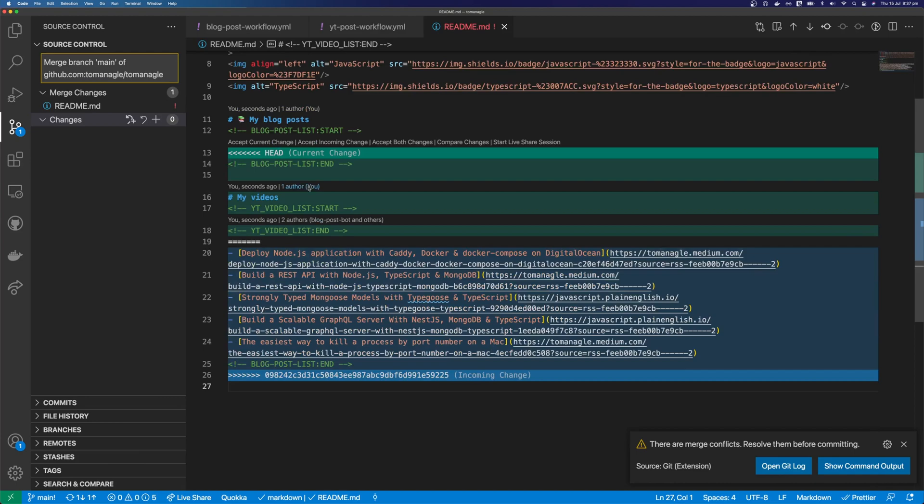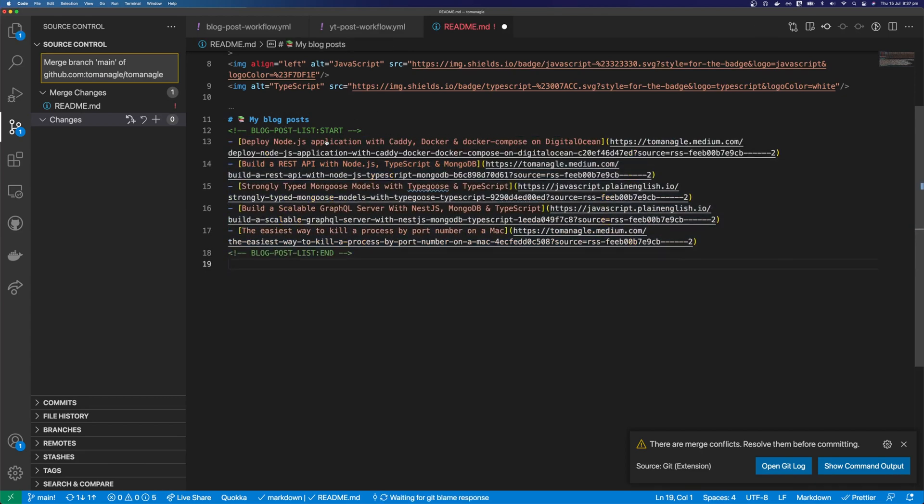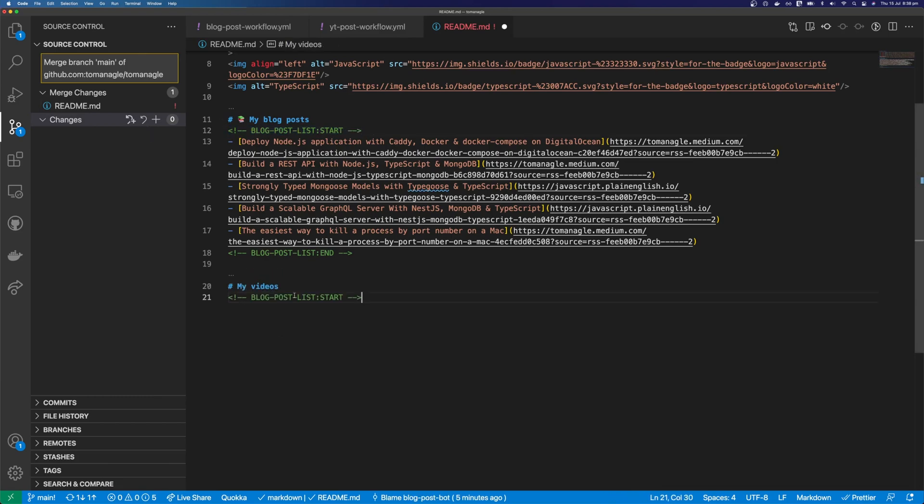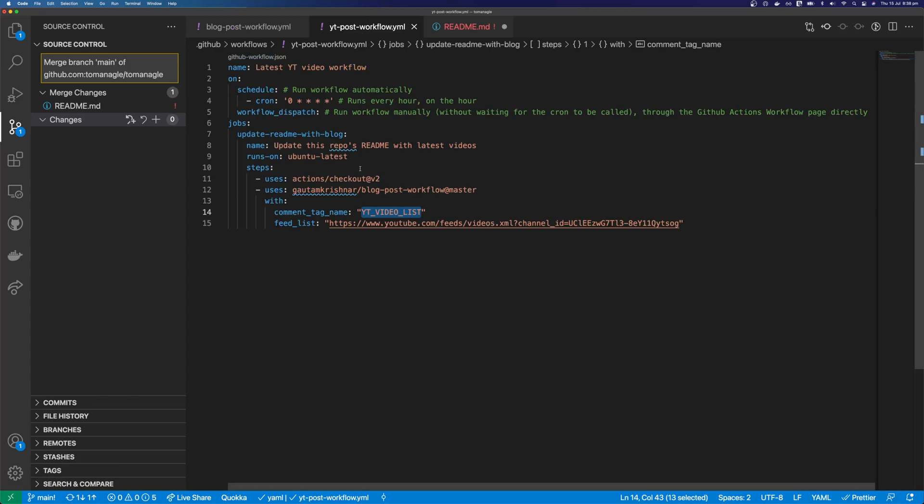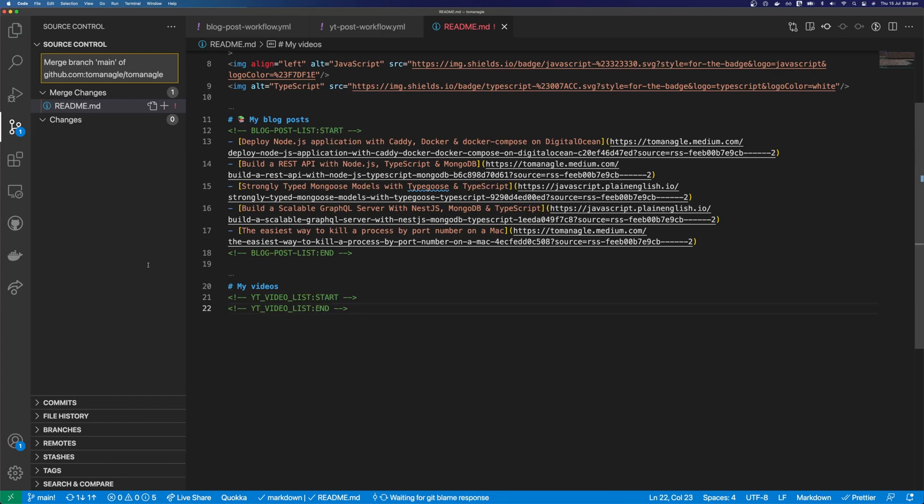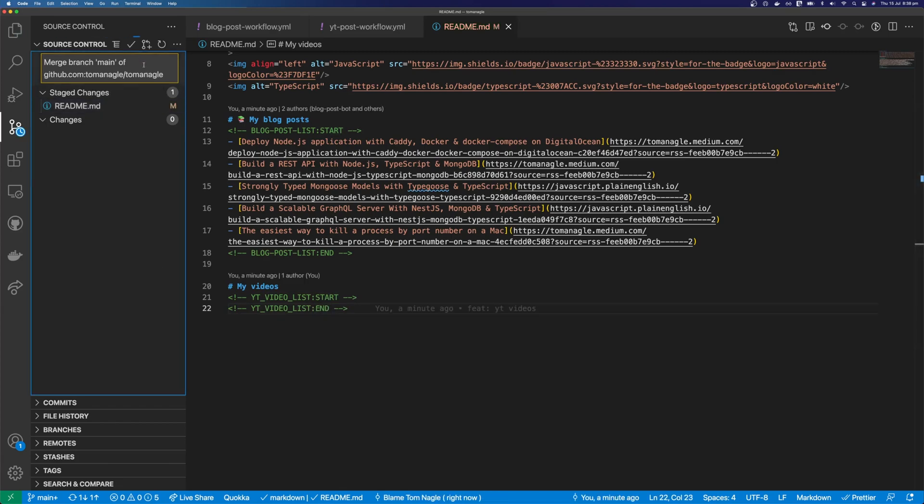And I have some conflicts here because I have the list of articles in the origin's readme. So let's accept incoming changes. And we need to add our videos list back. So let's say my videos. I'm going to add this tag again. So to prevent this, I should have pulled before I made any changes. But that's okay. And we're just going to stage these changes. And then I'm going to commit. And I'm going to push these changes up to GitHub.